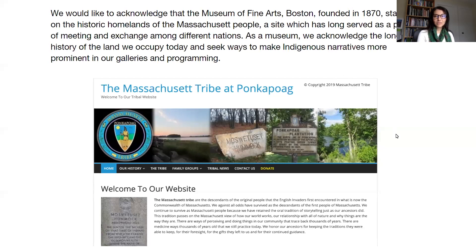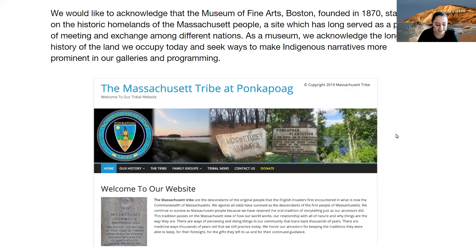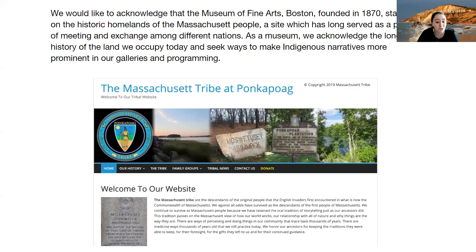Hello, my name is Tess Lukey and I'm the curatorial research associate in the Art of the Americas department at the Museum of Fine Arts in Boston. Although I'm not physically there now, we would like to acknowledge that the Museum of Fine Arts Boston, founded in 1870, stands on the historic homelands of the Massachusetts people — a site which has long served as a place of meeting and exchange among different nations, including my own. The museum acknowledges the long history of the land it occupies today and seeks ways to make indigenous narratives more prominent in its galleries and programming. We can all learn more about the Massachusetts people, who continue to be one of many indigenous stewards of this land, by visiting massachusettstribe.org.